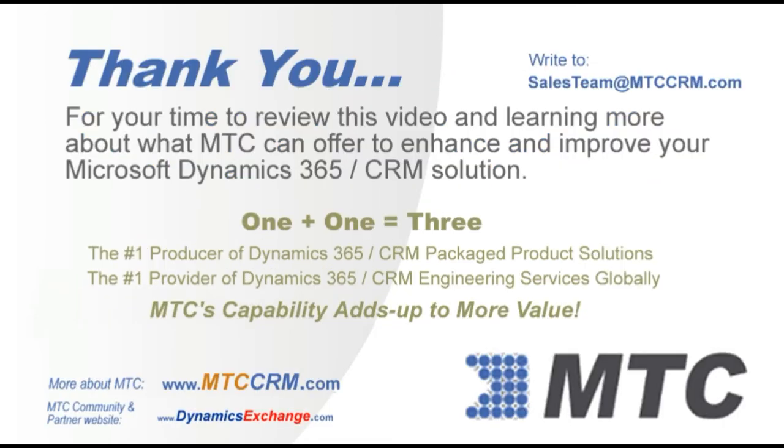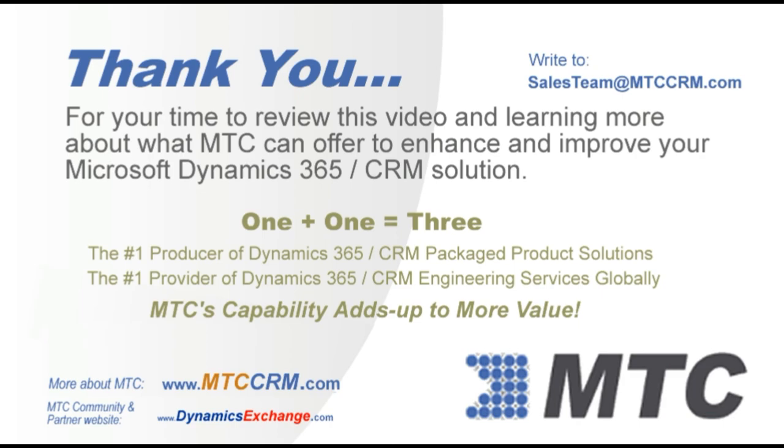Thank you for viewing this product video. Please remember MTC for any Dynamics 365 CRM enhancements you may be considering. One plus one equals three. Number one in products, number one in services. MTC's capability adds up to more value.